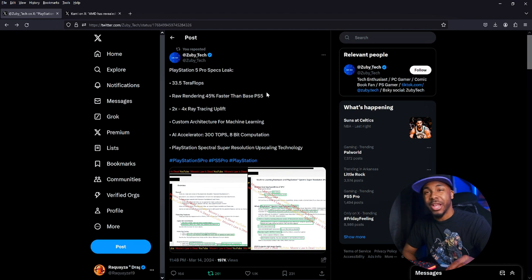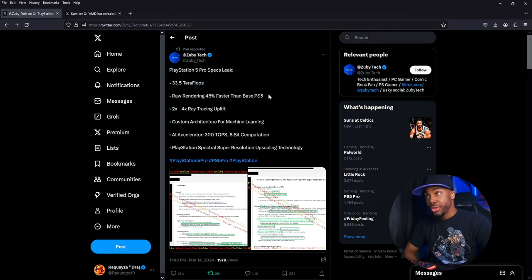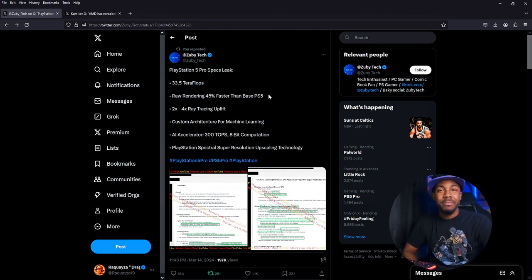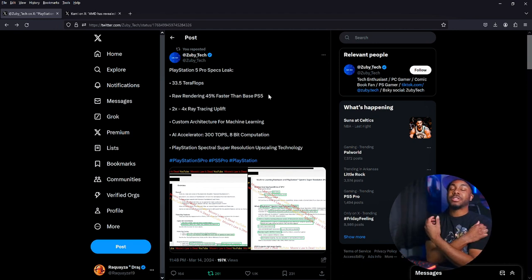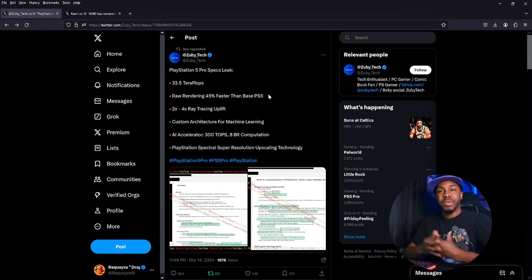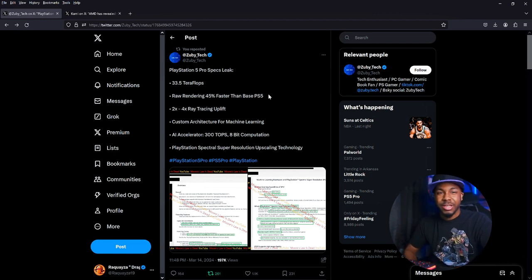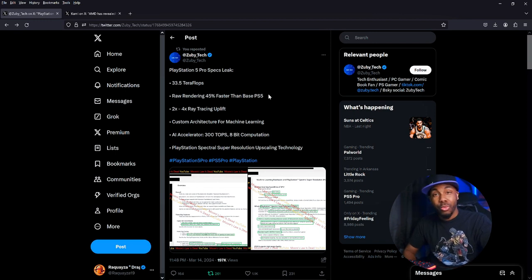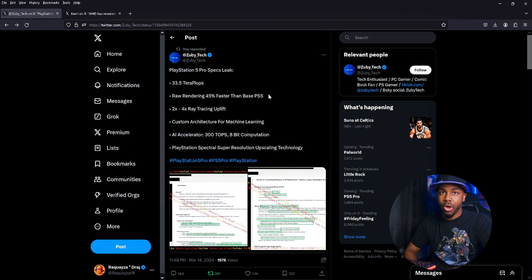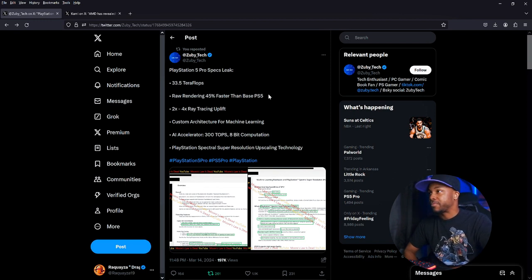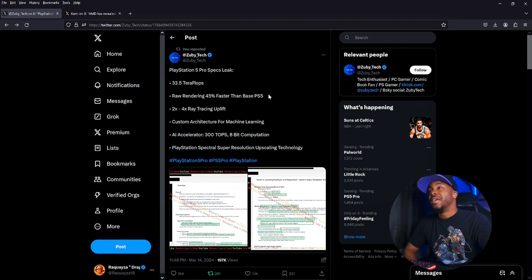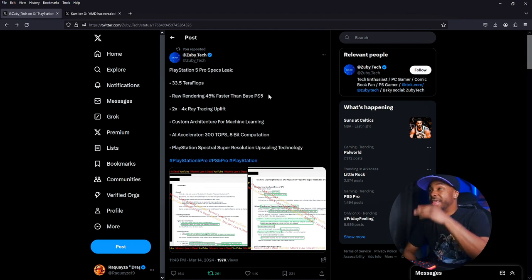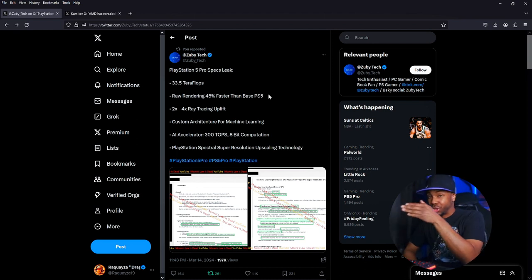33.5 teraflops. Back in the day, back when the Xbox Series X and the PS5 were coming out, teraflops was a big thing. PS5 was 12, the Xbox was like 16. If this is 33.5 teraflops, there's been a technological breakthrough that has been going on in the background. If this is true—I don't know if it's true—that's a big jump from 12. This is extreme.